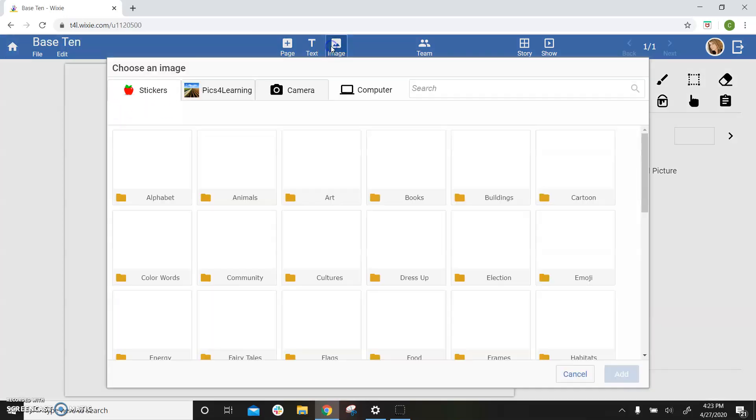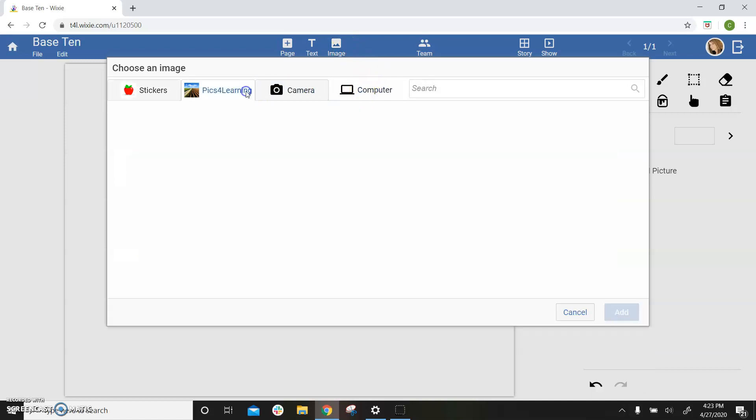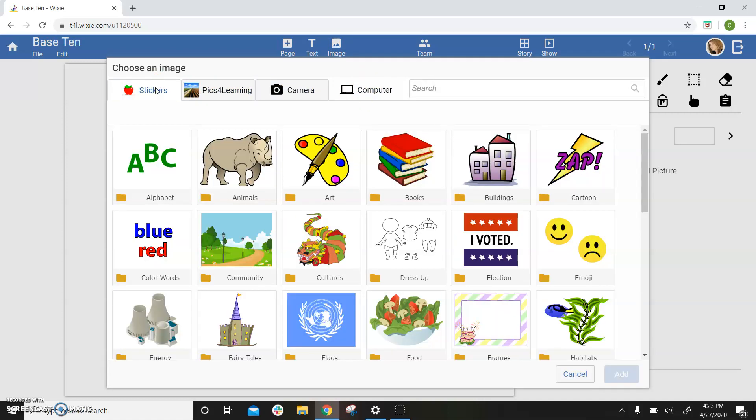Use the image button to add images from your computer, Hicks for Learning, or from Wixie's stickers library.